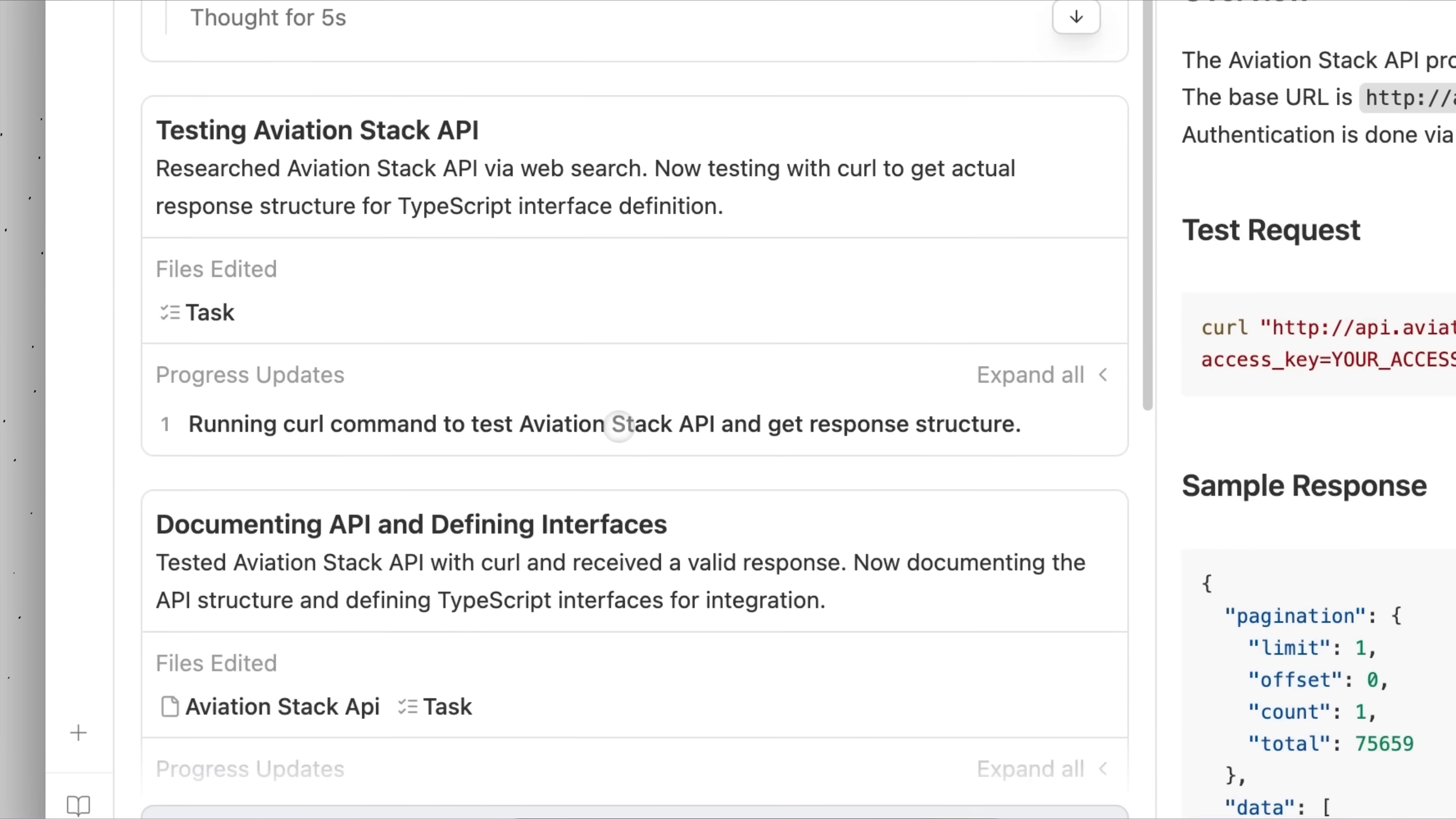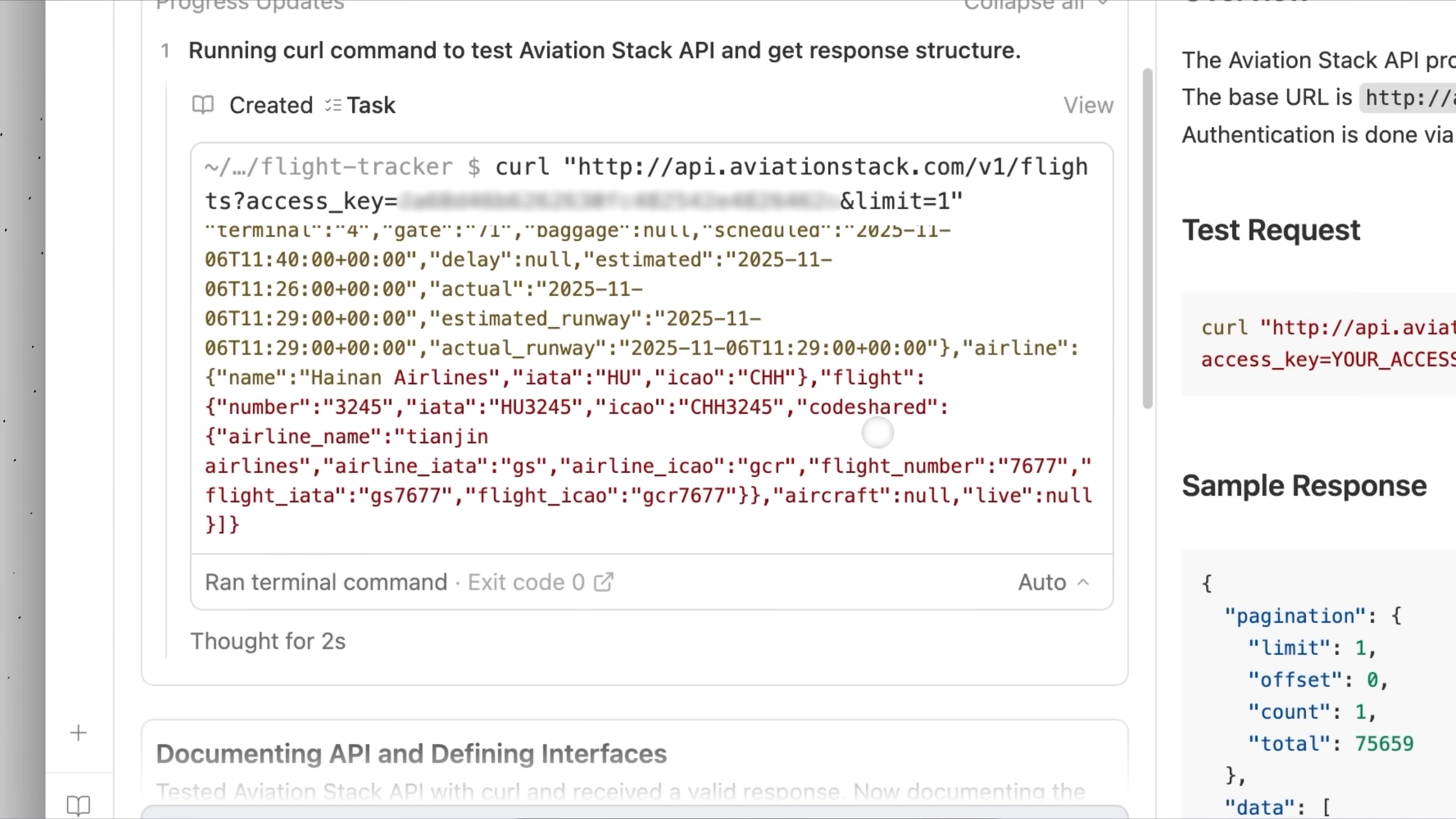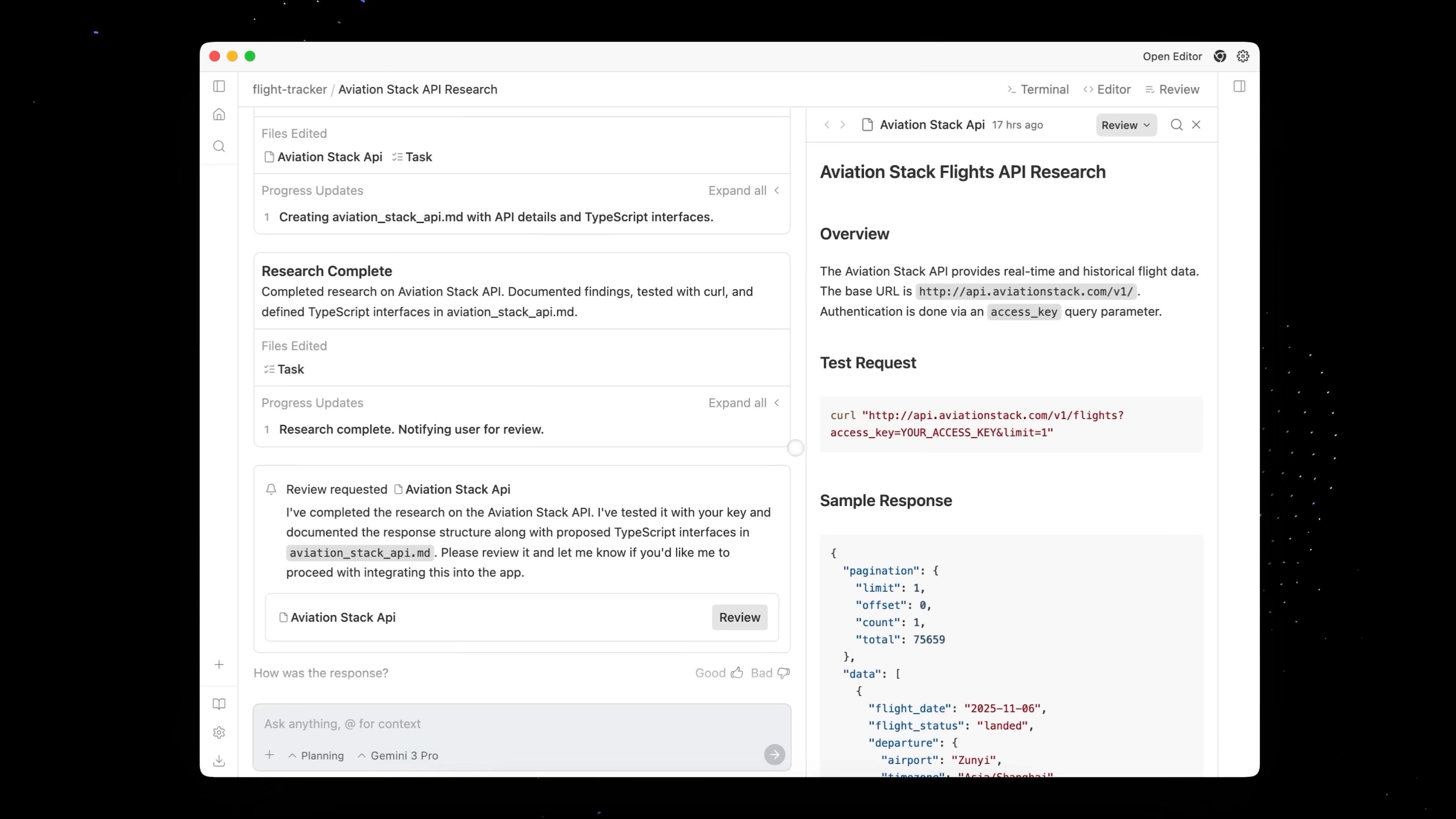And I also love that because we gave it an API key, it's able to literally run the curl requests and get sample data so that we know with very, very high confidence and very high trust that this is correct. So this implementation plan looks pretty good.